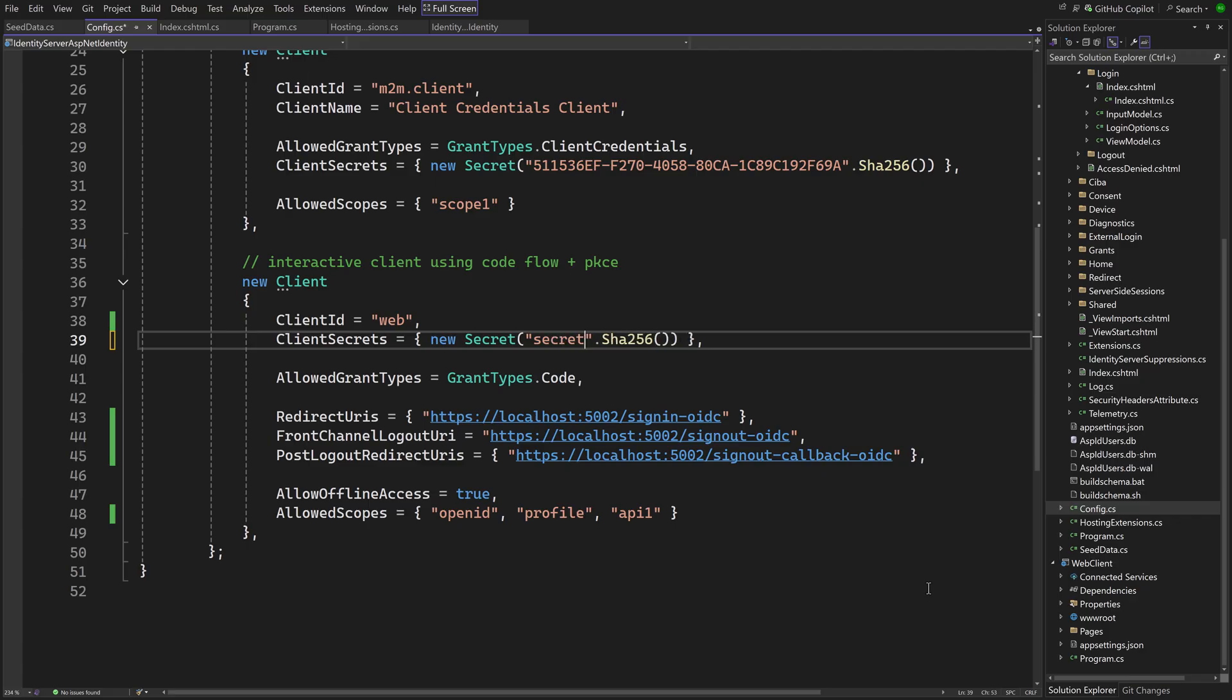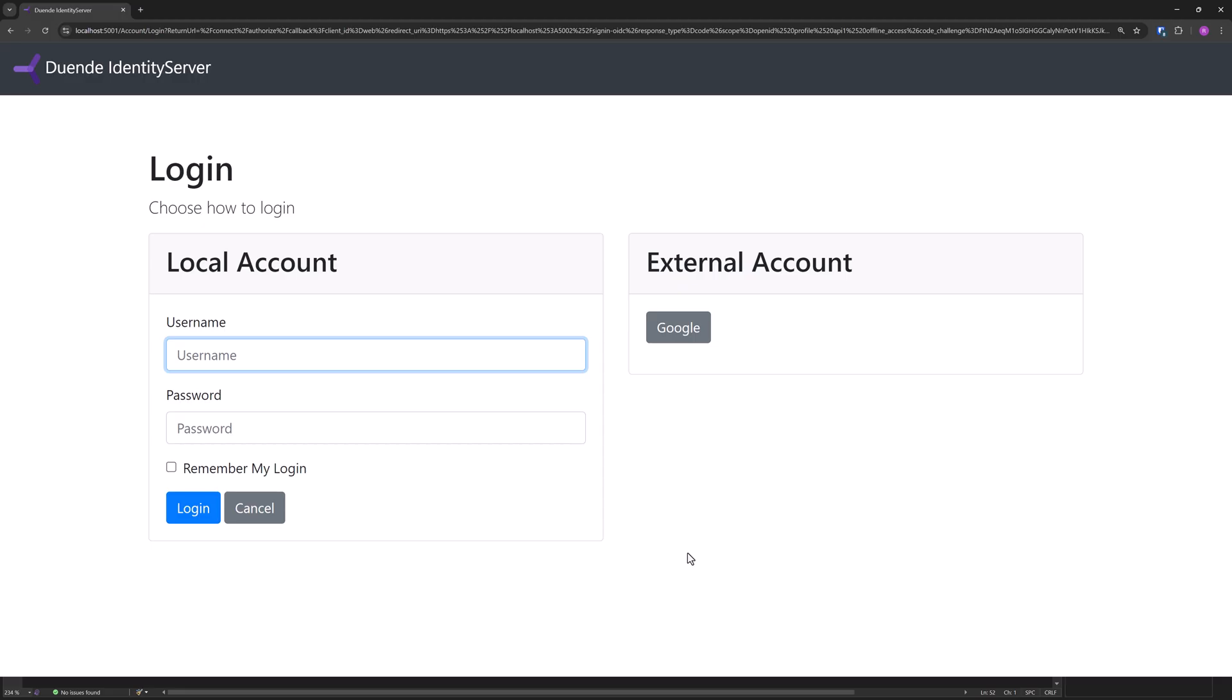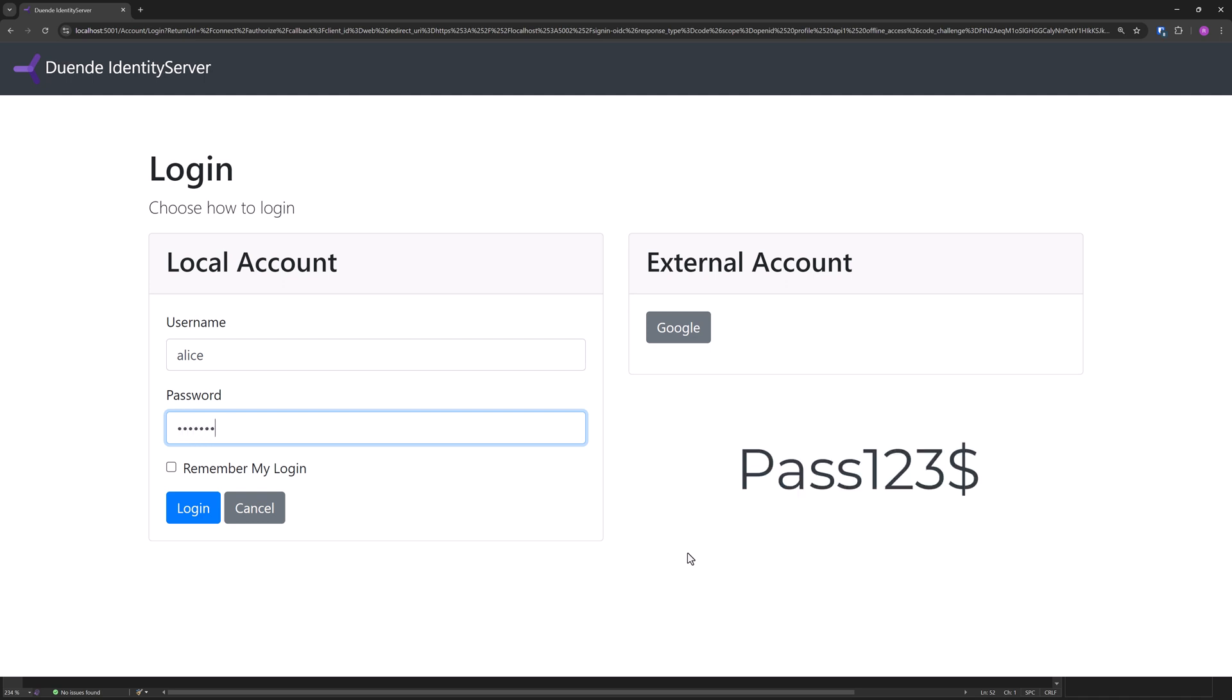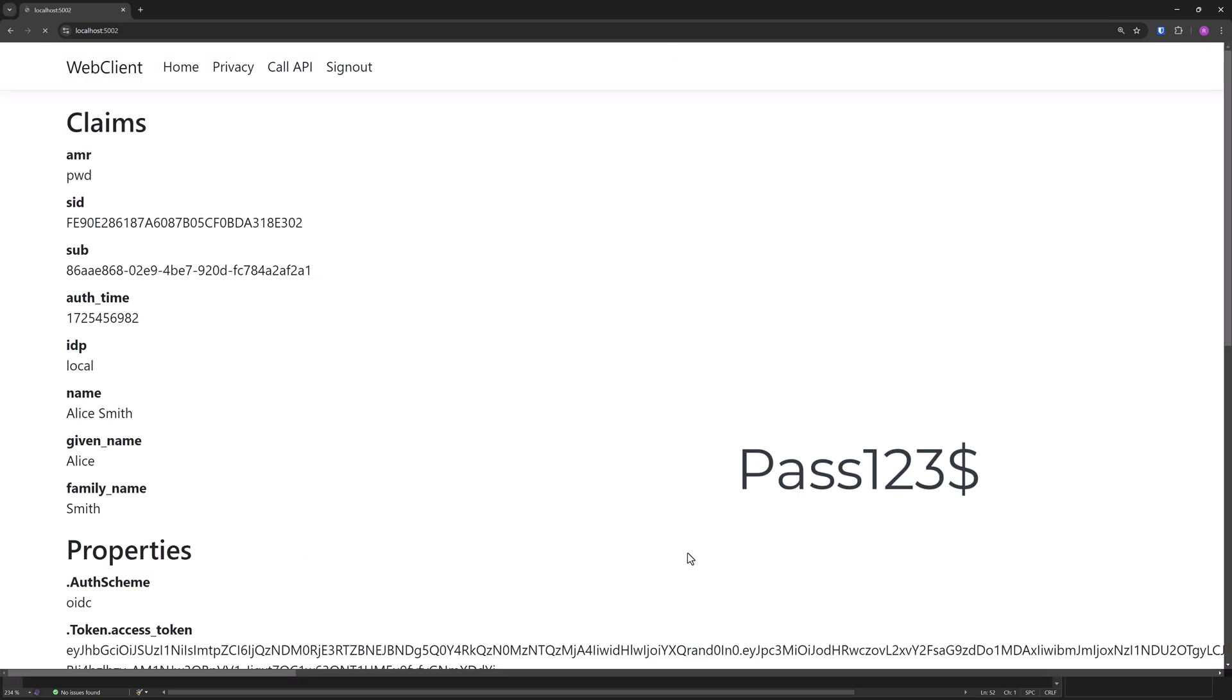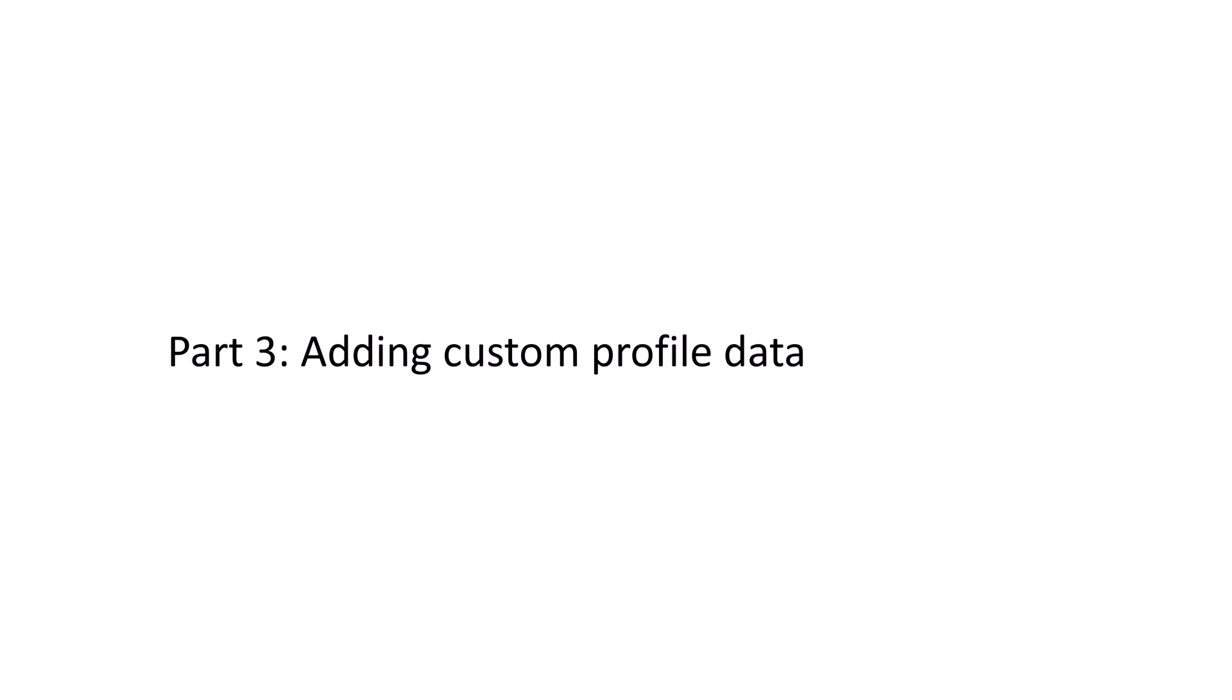When you now run the Identity Server, Web Client and API projects together, you should be able to log in with Alice or Bob with this password. Now that we have that working, let's see how to add additional claims for a user.